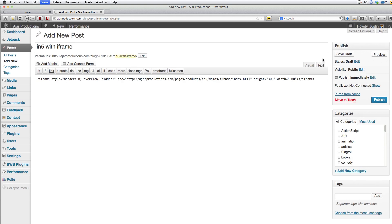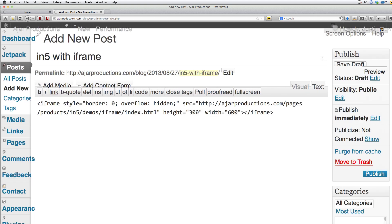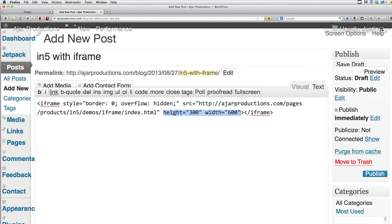I'm going to increase the text size in my browser here, just so it's easier for you to see. I've got an iframe tag, and the most essential part is the SRC — this source tag that's pointing to that HTML file out on the web. I've got a height and a width that matches my InDesign document. I've also added the style to set the border to zero and set the overflow to hidden, so that there are no scroll bars. And then the other important piece is that I close this iframe.